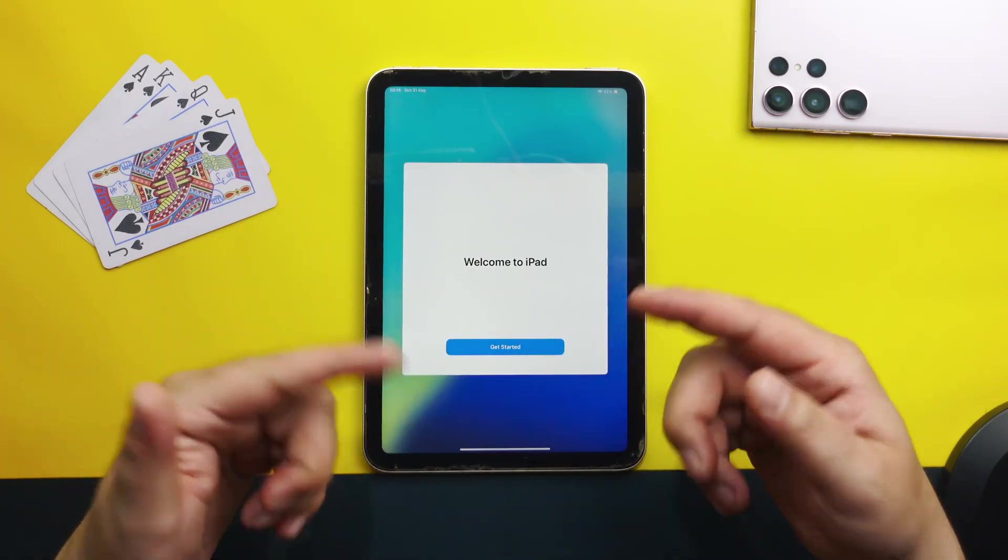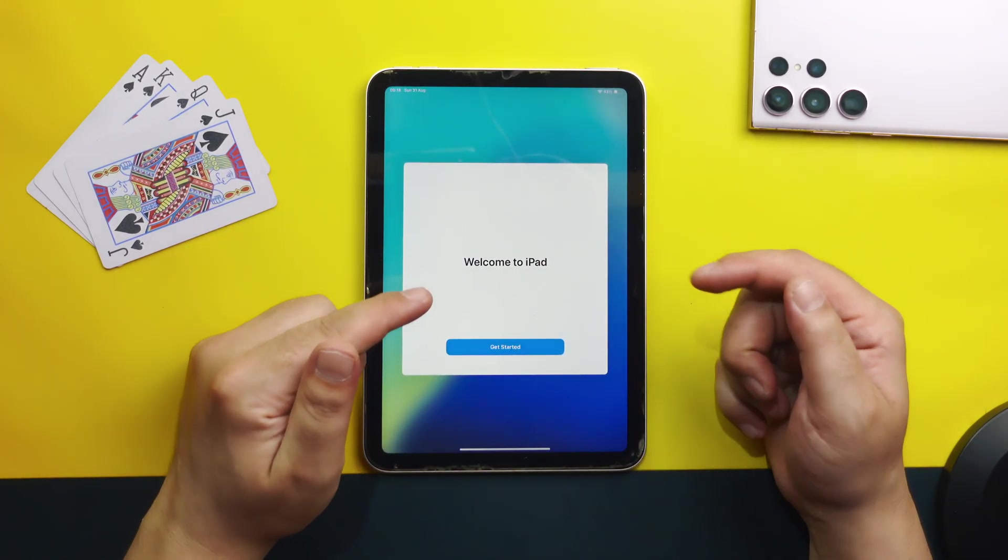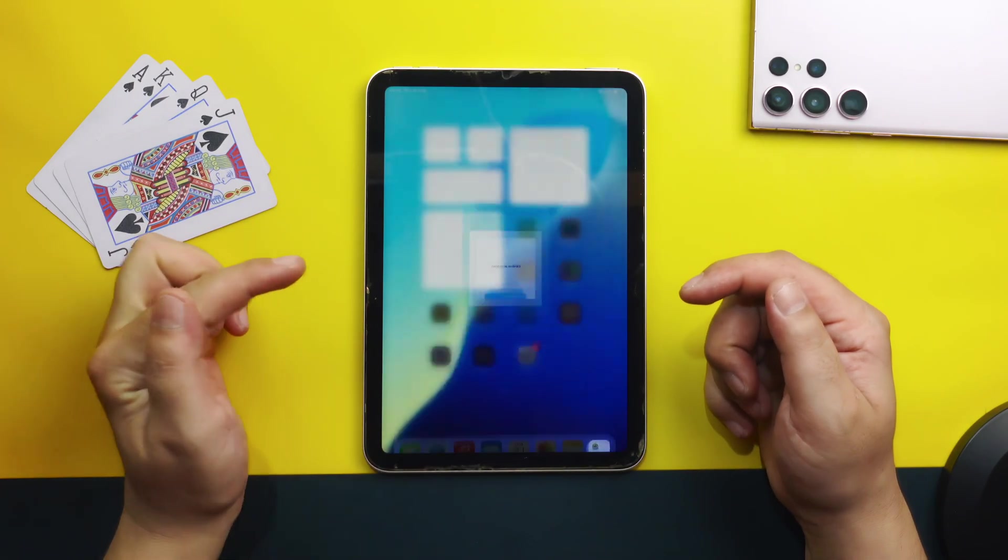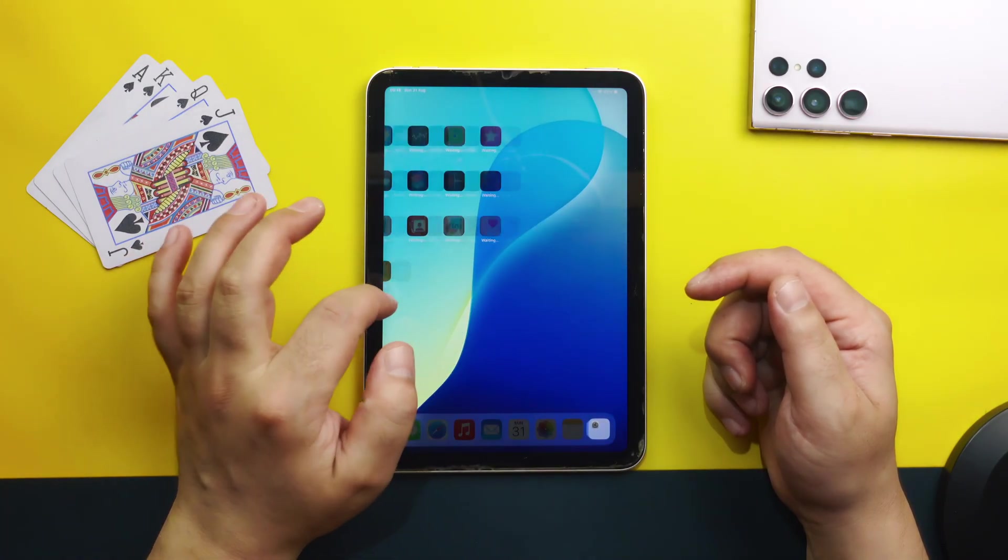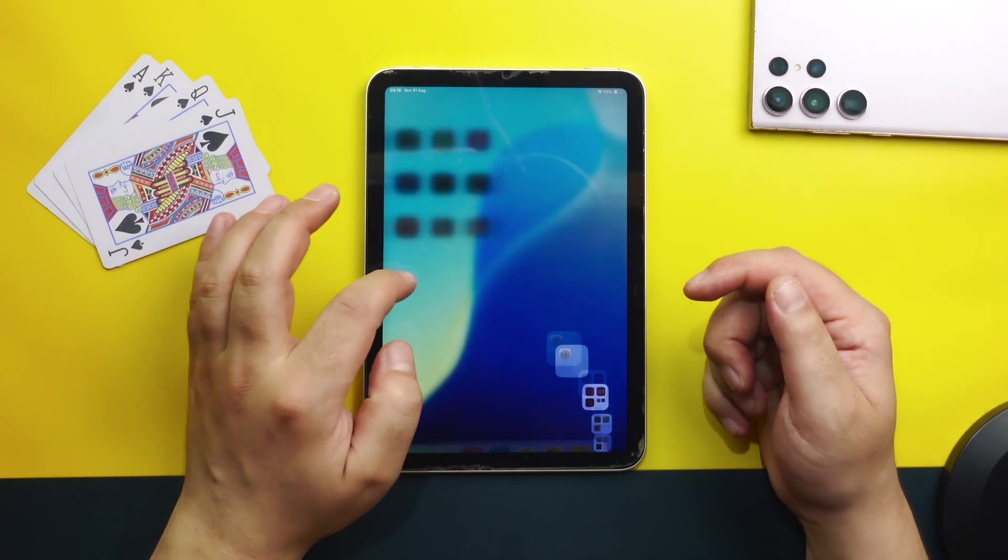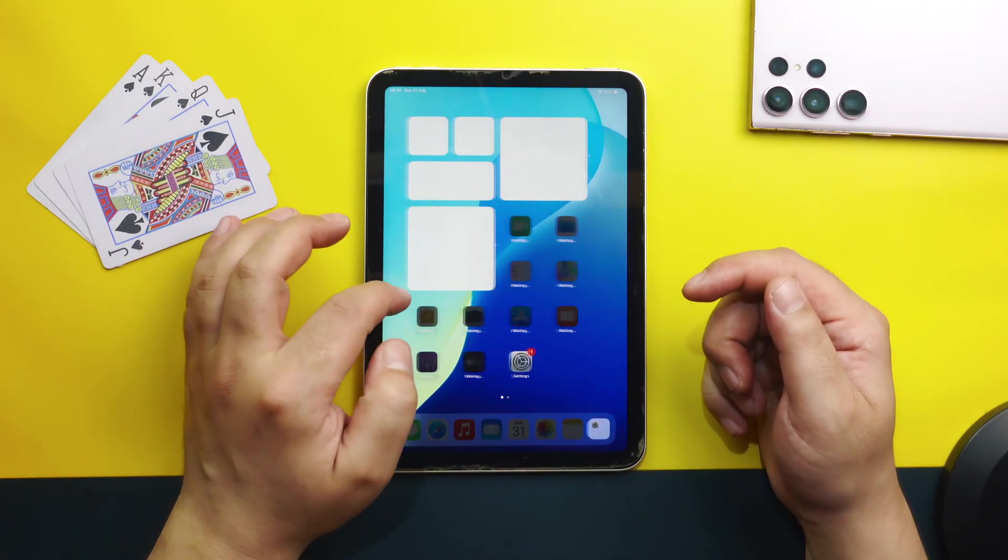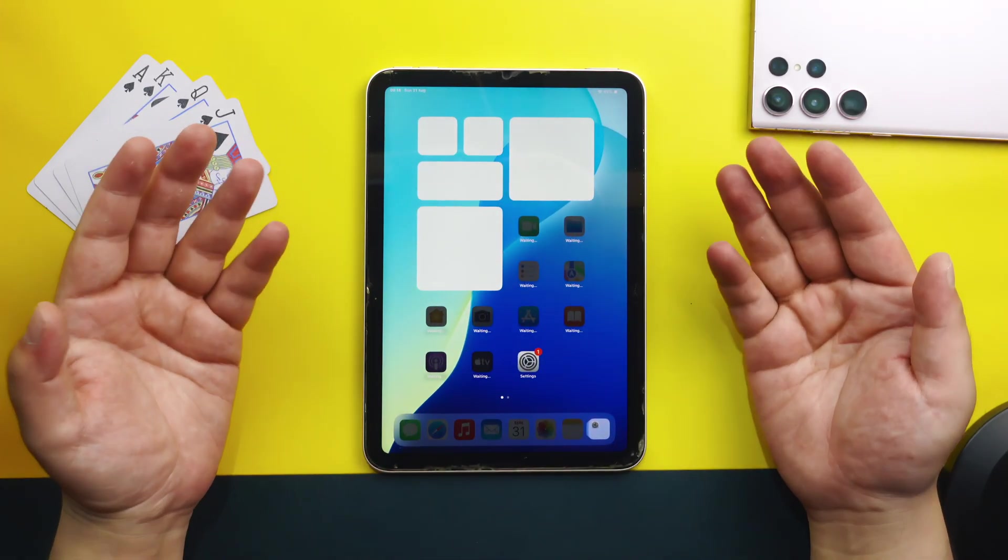And again go through the setup process. After going through the setup process you will come to this page once again. Just tap and get started.